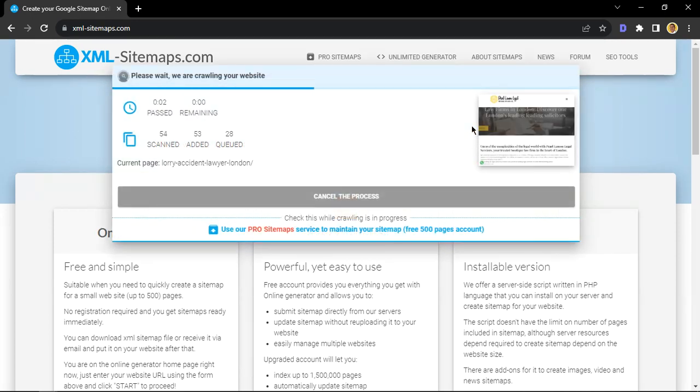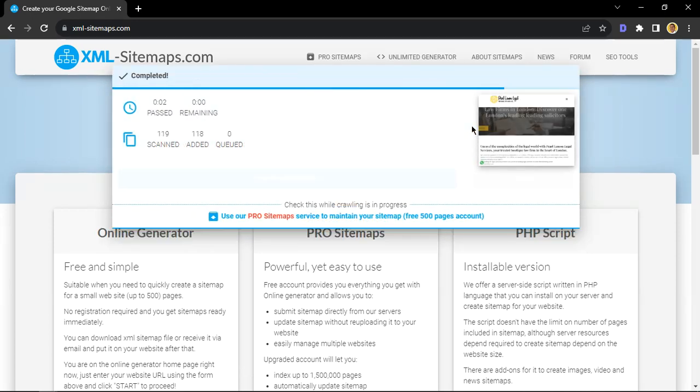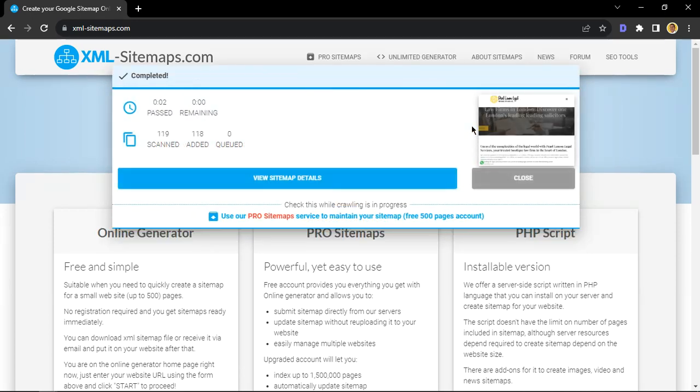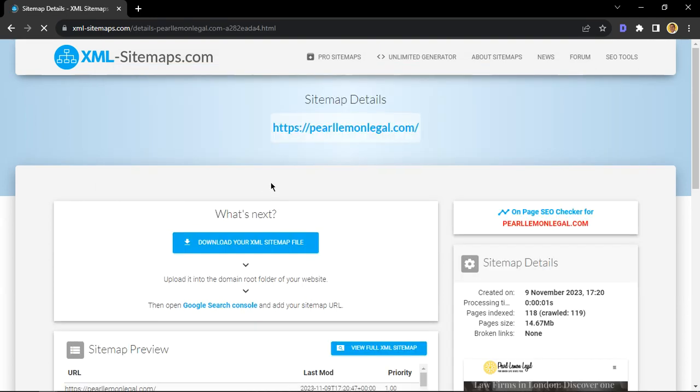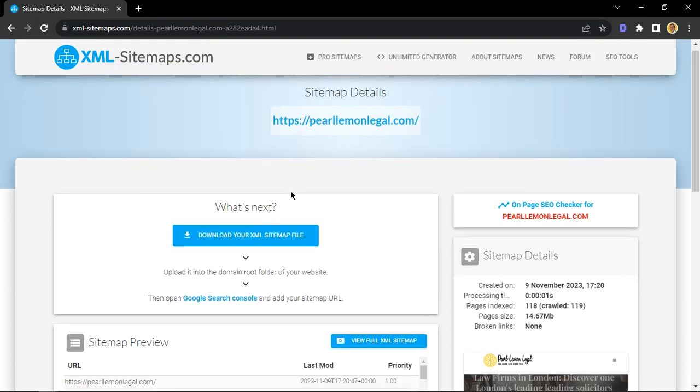And what we'll do now—it will crawl all the websites, all the pages that are on your website, and then the sitemap is complete. So what you want to do is click on view sitemap.